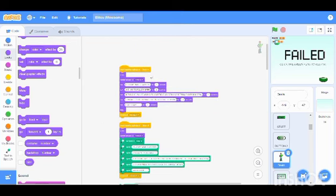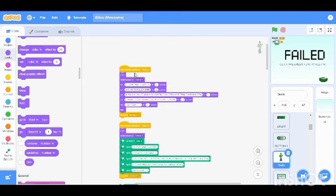This is for when the backdrop switches to desert. That is when my sprite Devon says all these things.